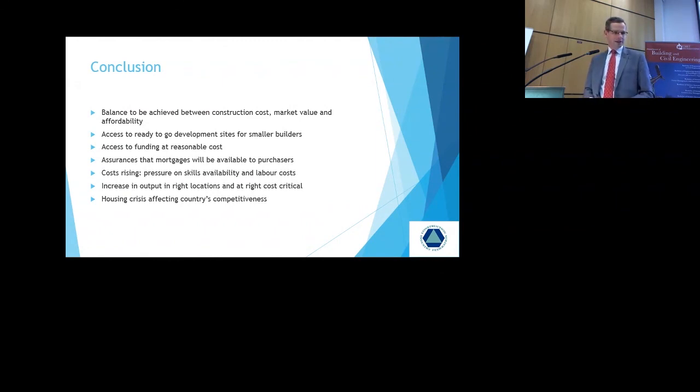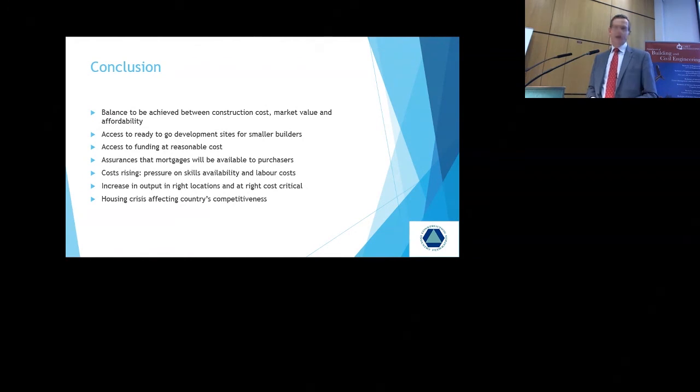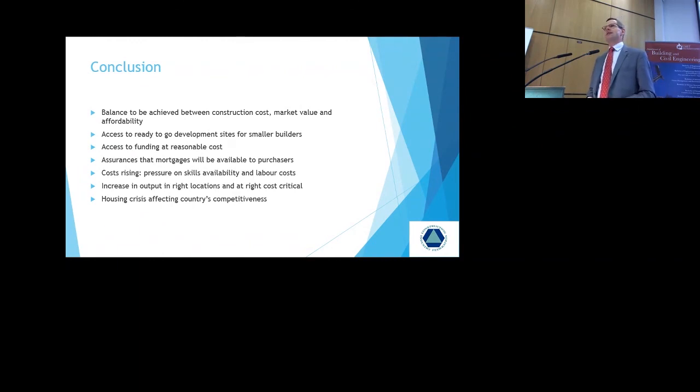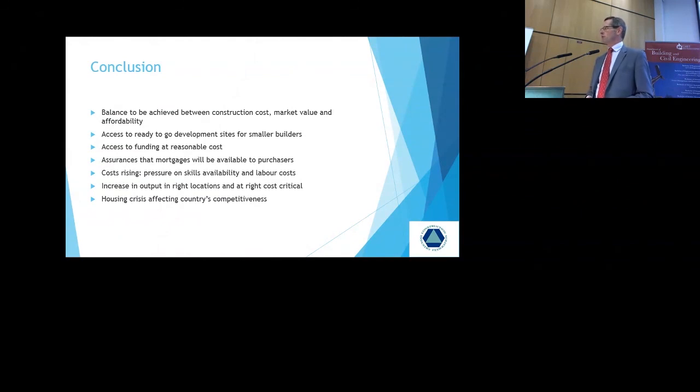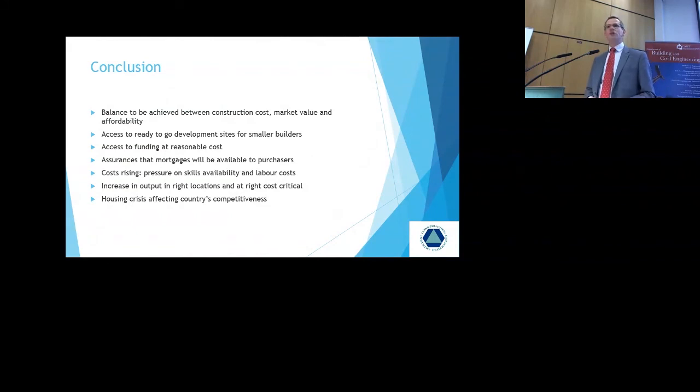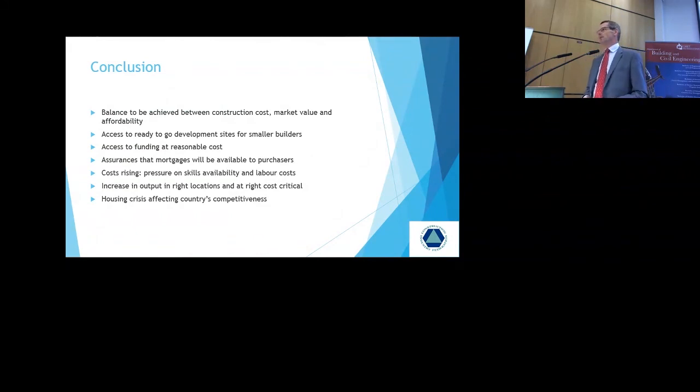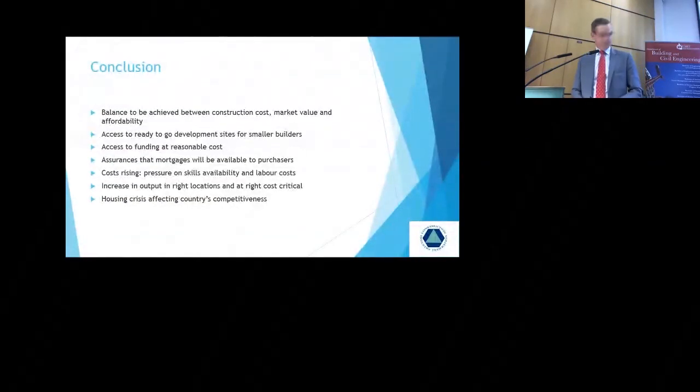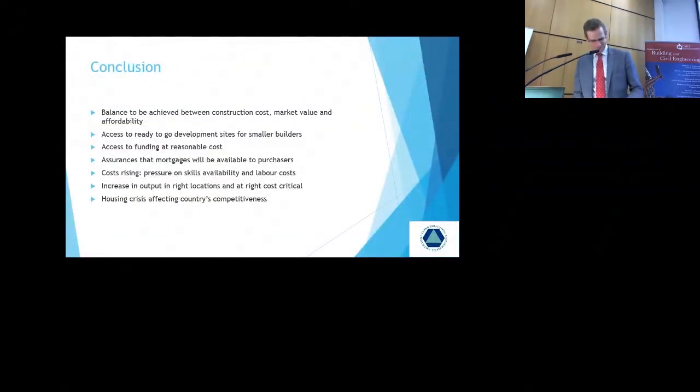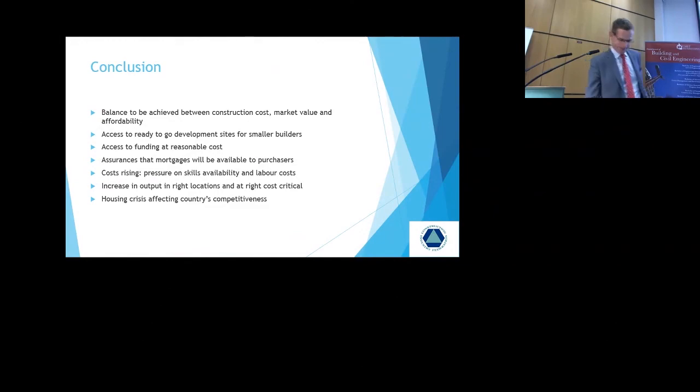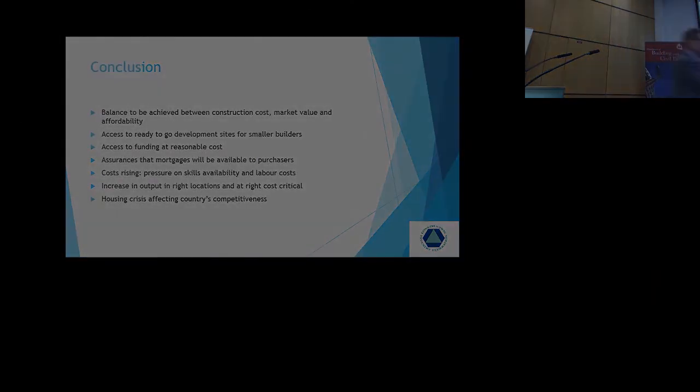We need to increase output in the right locations and at the right cost. And that's critical. And the difficulty at the moment is that the housing crisis is affecting the country's competitiveness. And a lot of the issues being raised now by FDI companies setting up in our cities is, is there accommodation available for the workforce? Is that posing a problem? And if we end up with a situation where we cannot have adequate affordable housing accommodation available for workers and new businesses setting up, we run the risk of losing those businesses. And that is a serious issue from Ireland as a whole. So that's me, Chairman. I'm happy with that. Thank you.